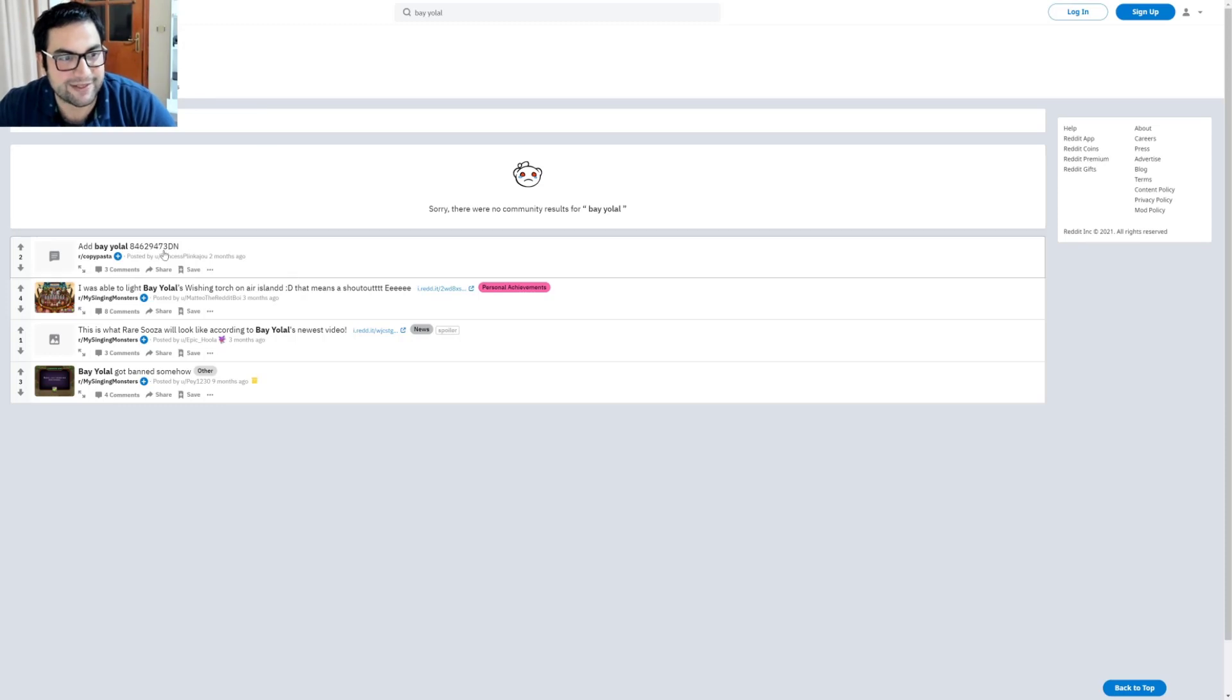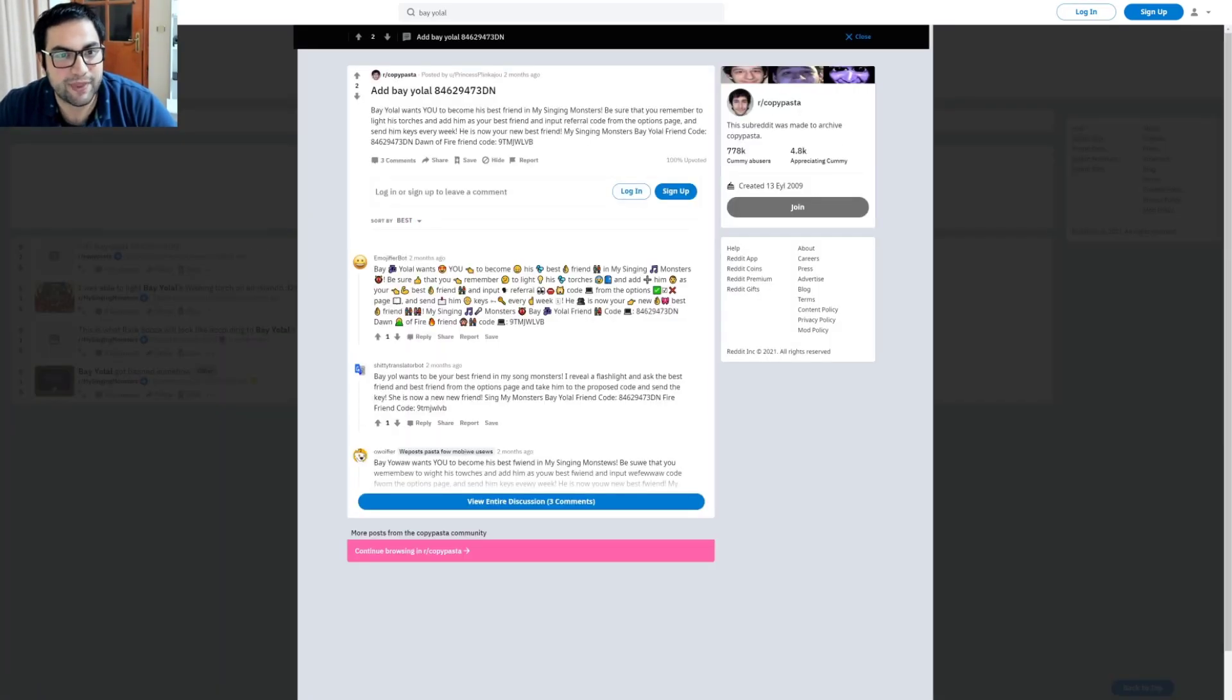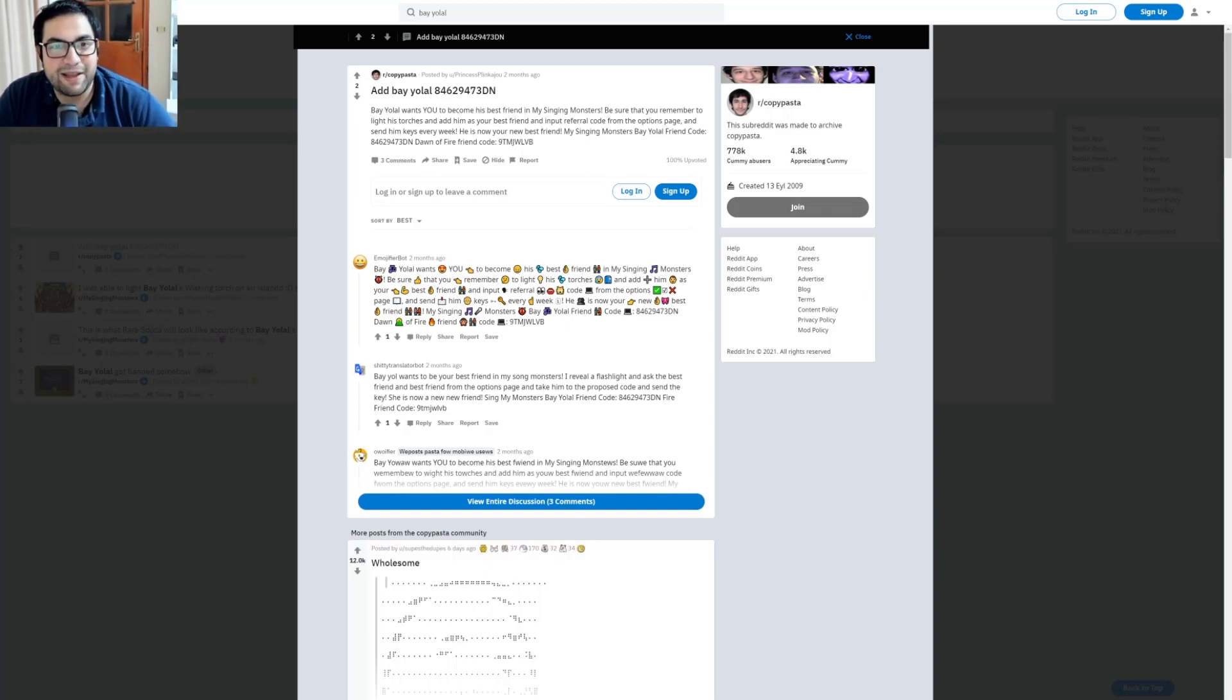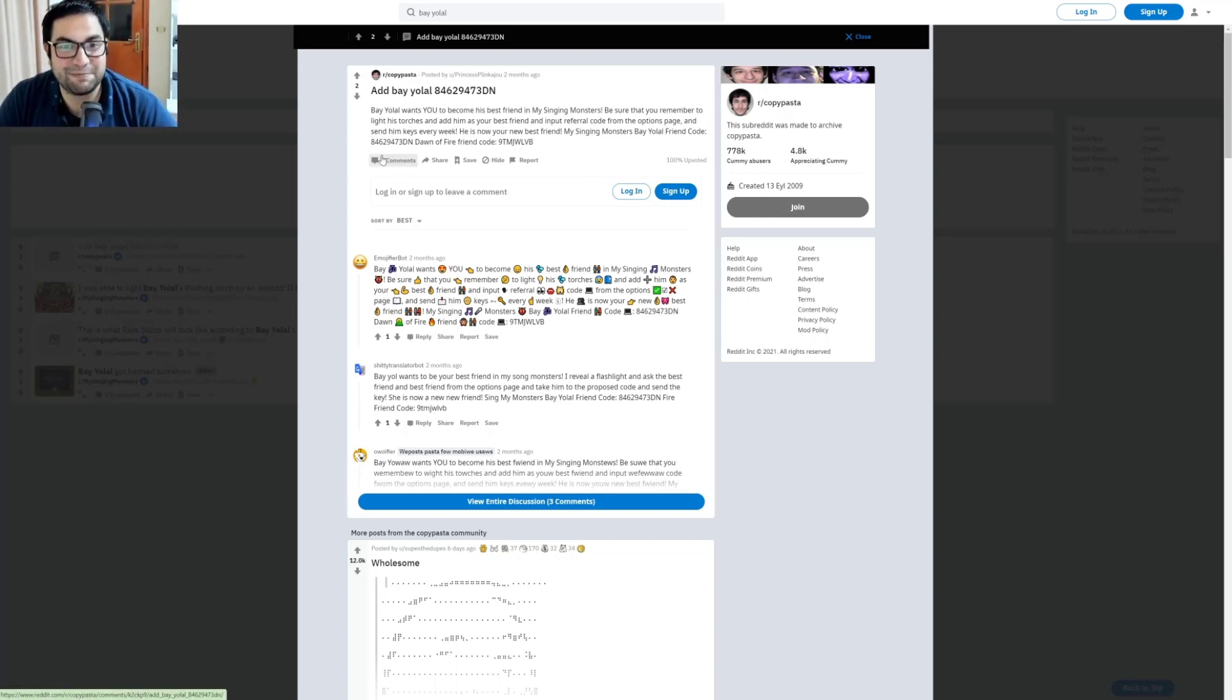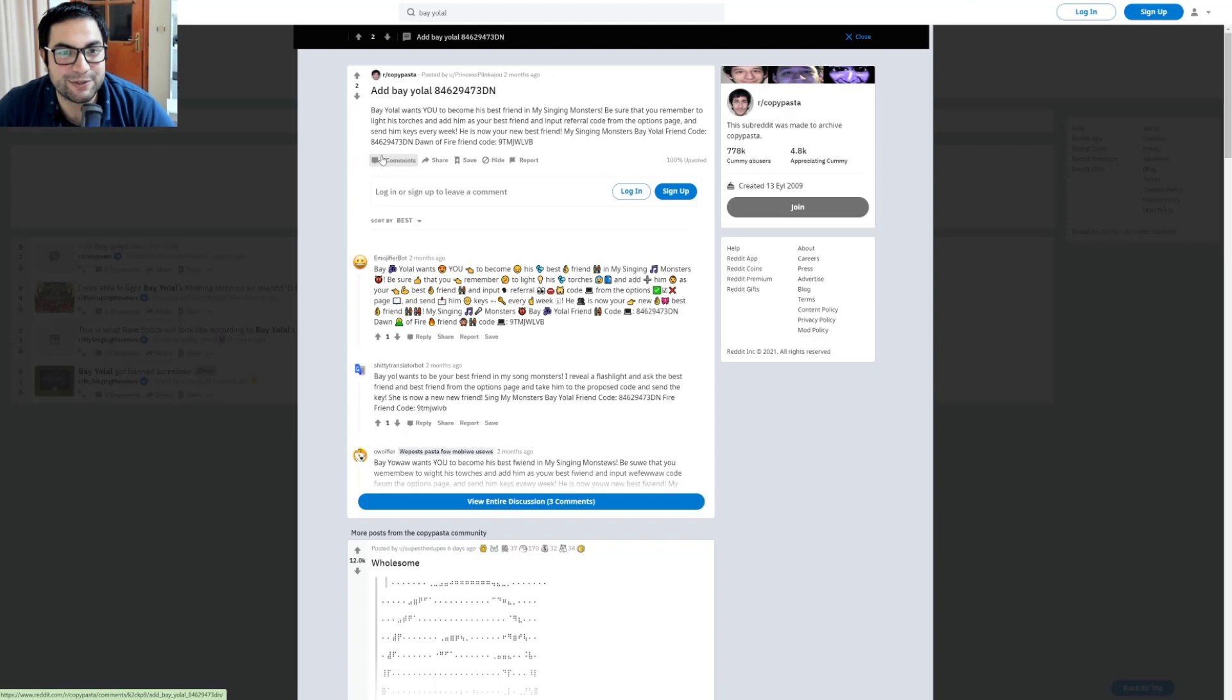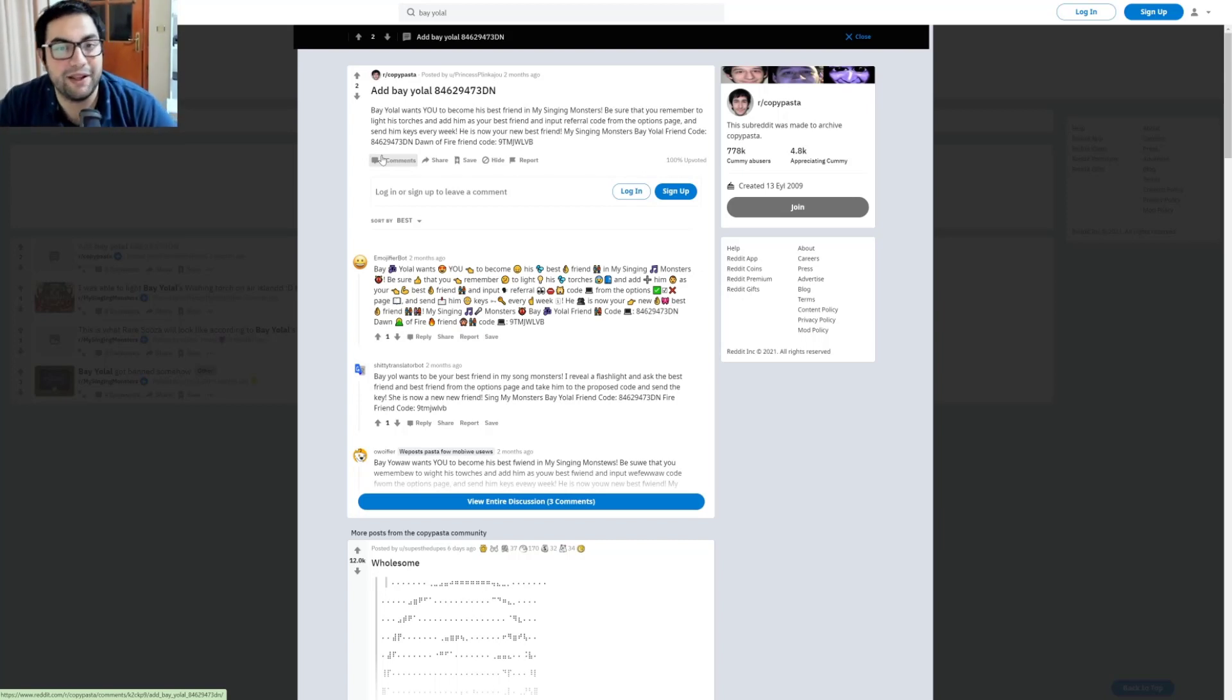Let's search for Bayolal and see what comes up. There are four results. What about this one? It says Bayolal wants you to become his best friend in My Singing Monsters. Be sure to remember to light his torches and add him as your best friend.